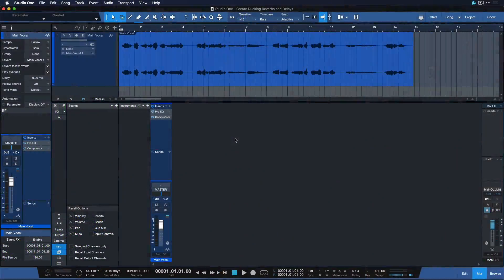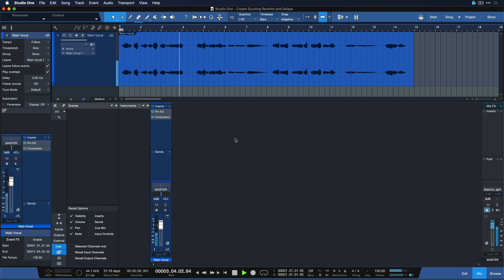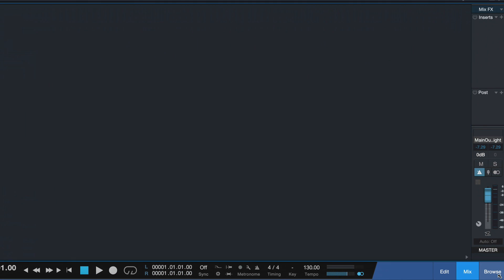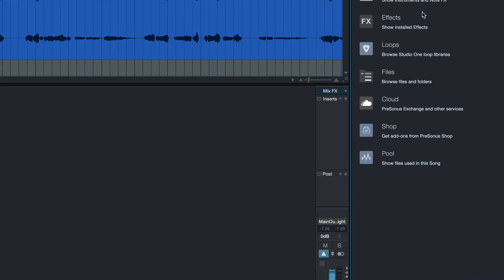Alright, so I have a dry vocal here and let's say that I want to add some reverb and delay to that. So as you probably know that's super easy to do in Studio One. We simply open up the browser over here and then we just head up to the effects tab.